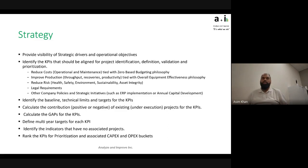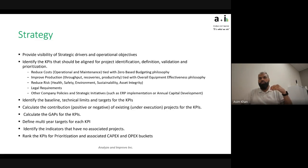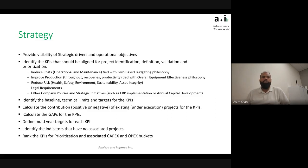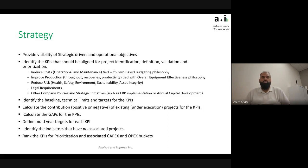Another objective would be improving production — it could be throughput, recoveries, or quality, meaning how much defect we're producing and whether it can be improved. Productivity is about efficiency and getting the best use of resources. Overall Equipment Effectiveness, or OEE, is a systematic way of quantifying efficiency — similar to zero-based budgeting on the cost side. Another KPI could be reducing risk to the business: health, safety, environment, sustainability, asset integrity, or regulatory requirements.